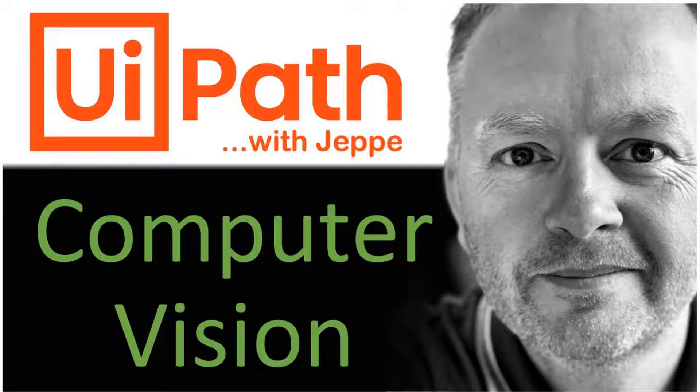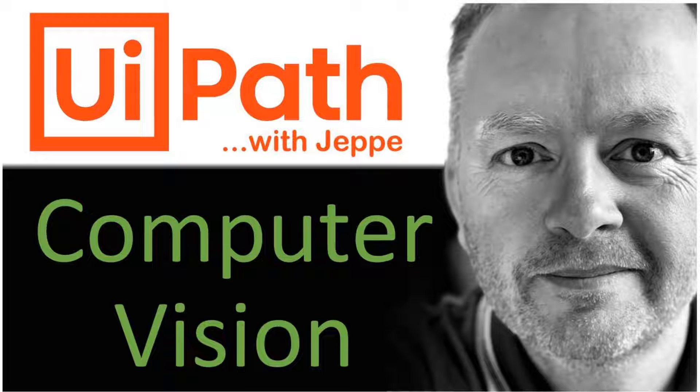Hi, and welcome to another video on UiPath with me, Jebe. In this one, we're taking a look at Computer Vision, and that's the technology that UiPath has built to let us automate remote applications. So let's get to it.